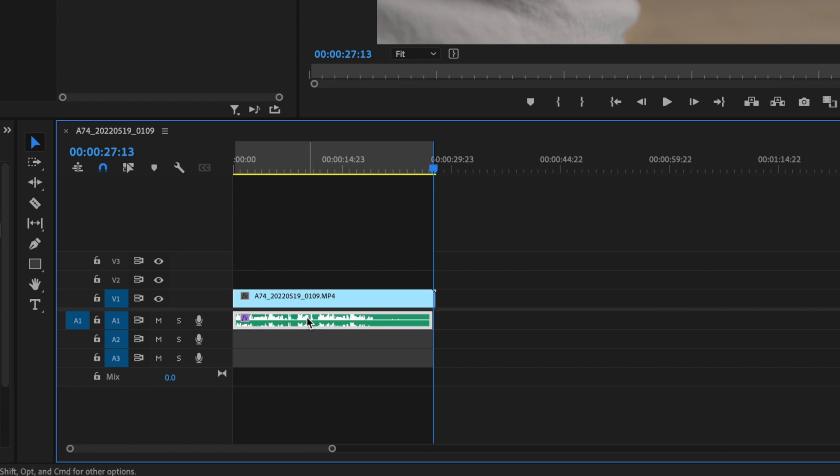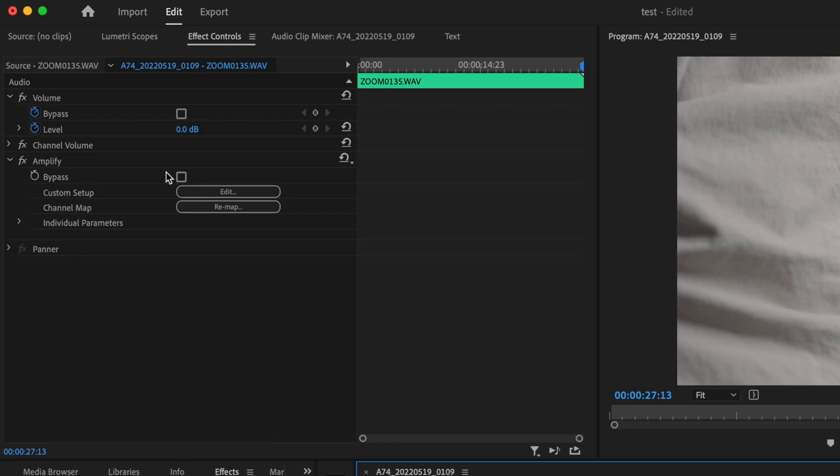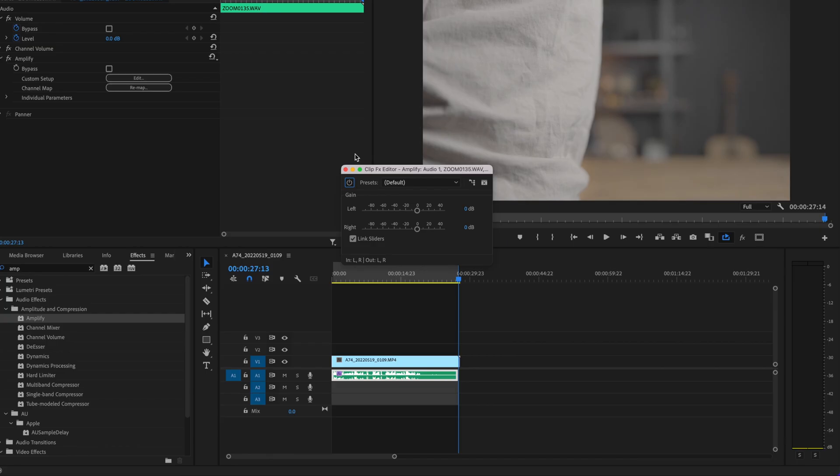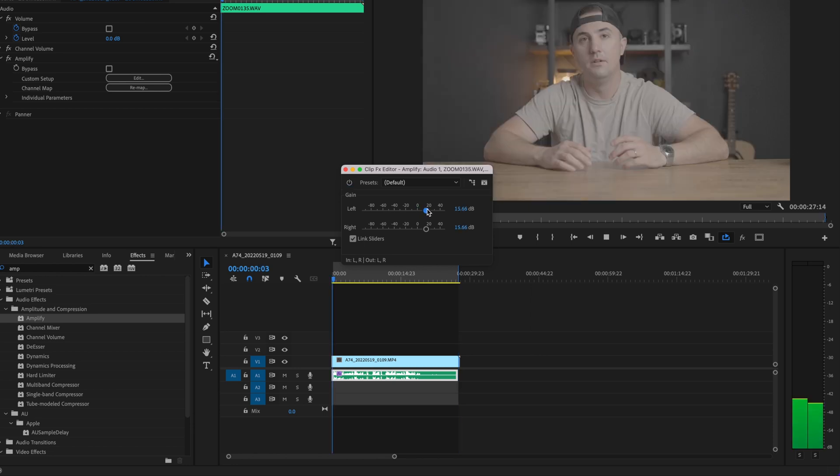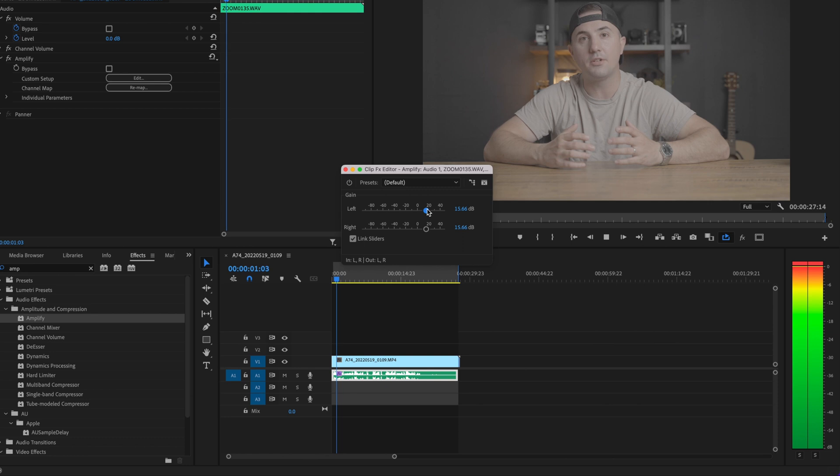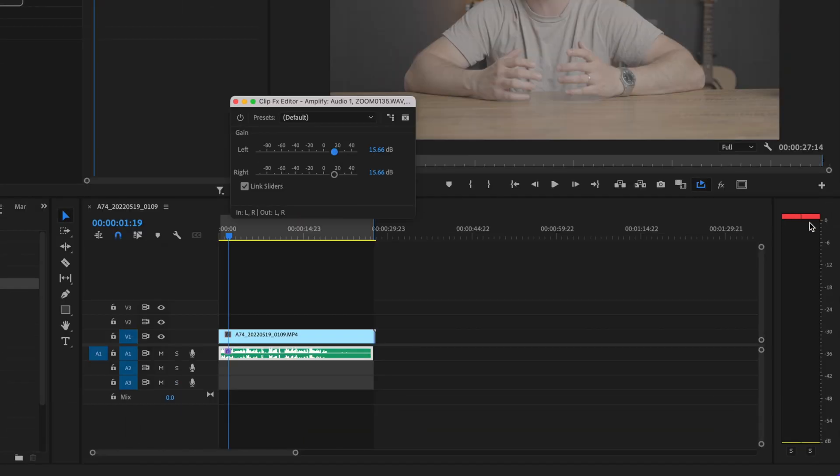Then select your audio again, go up to the amplify effect, and press edit. I want to show you what happens when our audio is too loud. We're going to increase the gain a little bit and play it back. As you can see, these little red bars are highlighted up here, and that's actually a bad thing. That means your audio is going to be too loud and distorted.